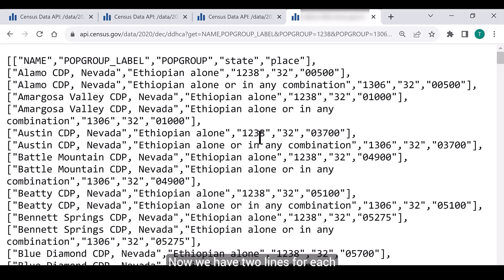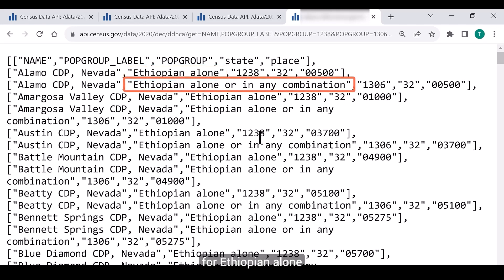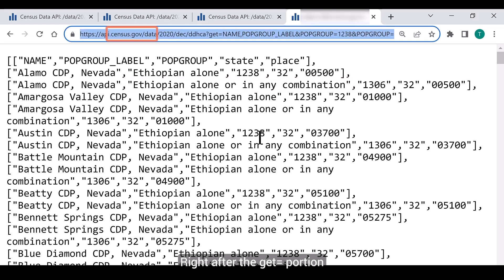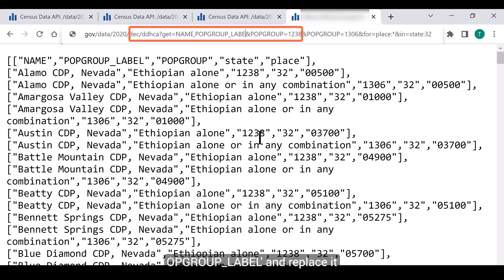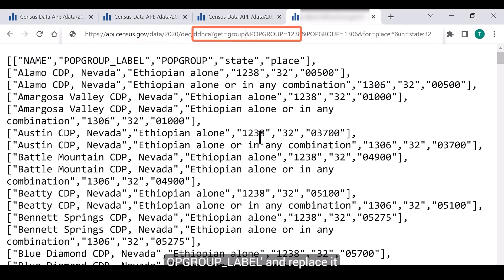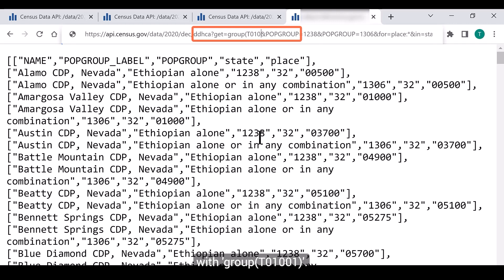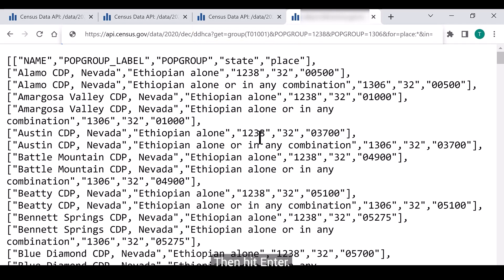Now we have two lines for each of the places in Nevada — one for Ethiopian alone and one for Ethiopian alone or in any combination. Our last step is to add in the table. Right after the 'get equals' portion of the URL, remove 'name comma pop_group_label' and replace it with group(T01001). Then hit enter.